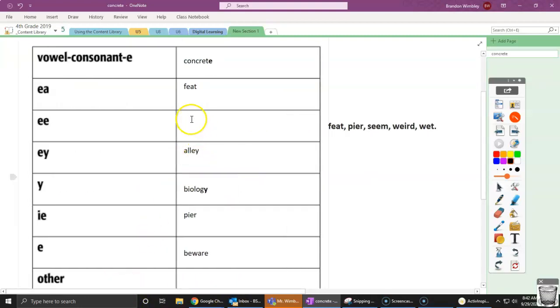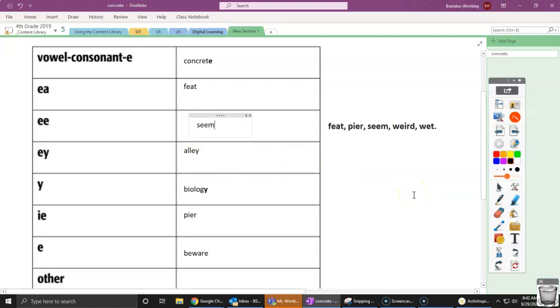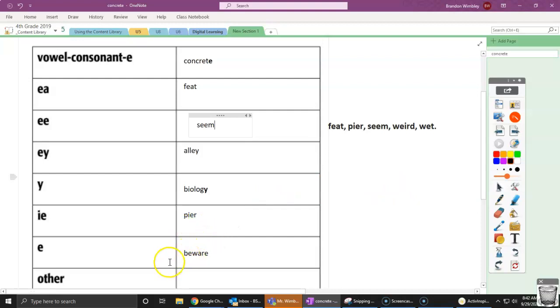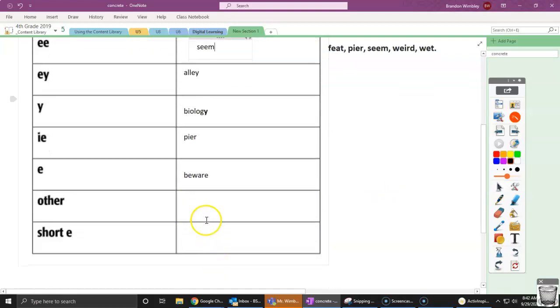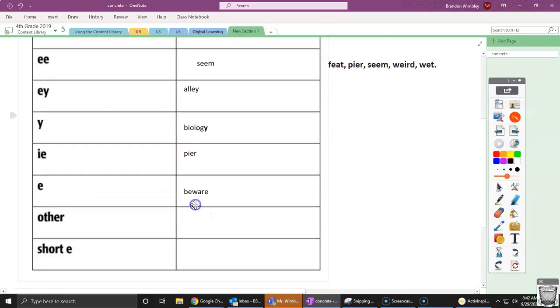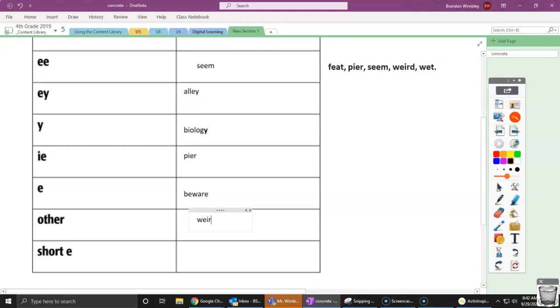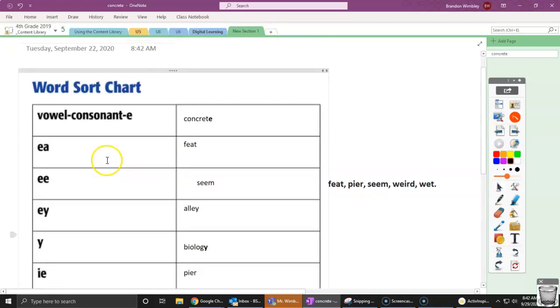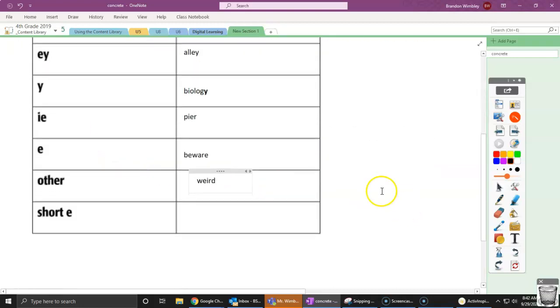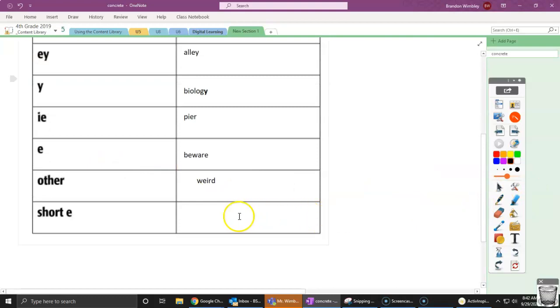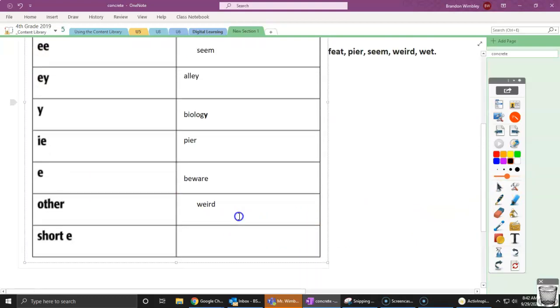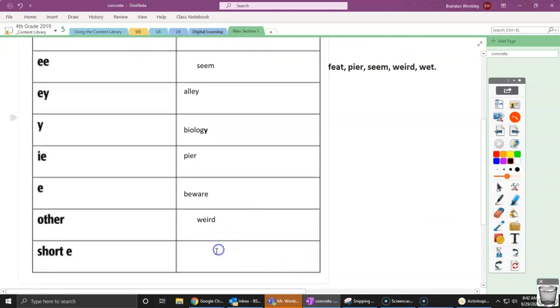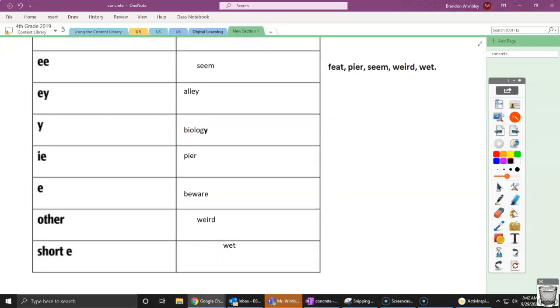This one's easy. Seam. Followed by weird. Where is weird going to go? Well, weird, hmm, it's weird. It's going to go in this other one, because it actually doesn't follow our pattern of any of these other ones up here. So it's that oddball one. And now we have wet. And wet is a short vowel sound. It makes that eh sound. Wet.